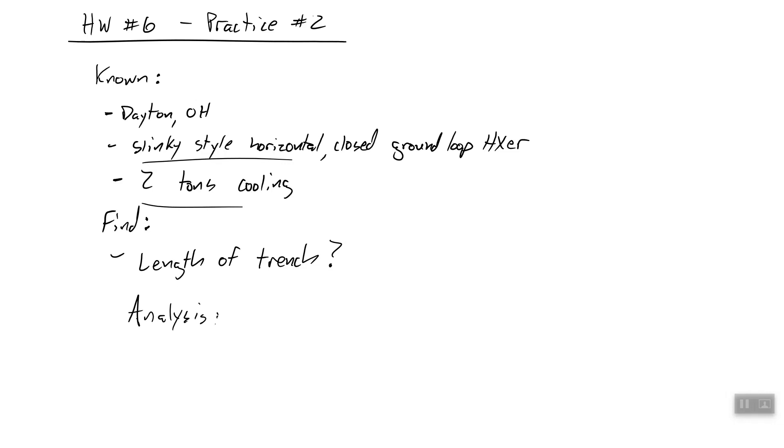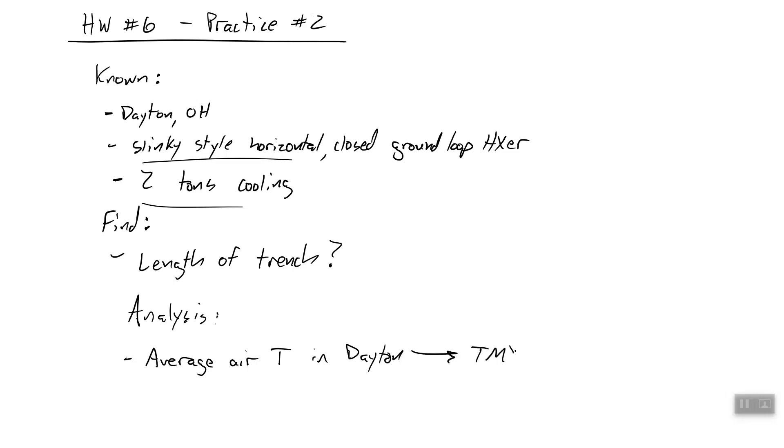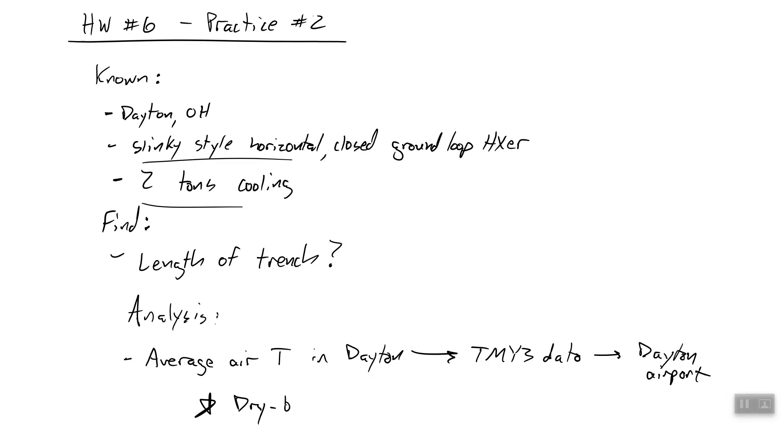Okay, so first, I'm not going to show you this, but I will tell you about it. We need to find the average air temperature in Dayton, Ohio. So what you need to do is download TMY3 data for the Dayton airport. And then find the column about dry bulb temperature.